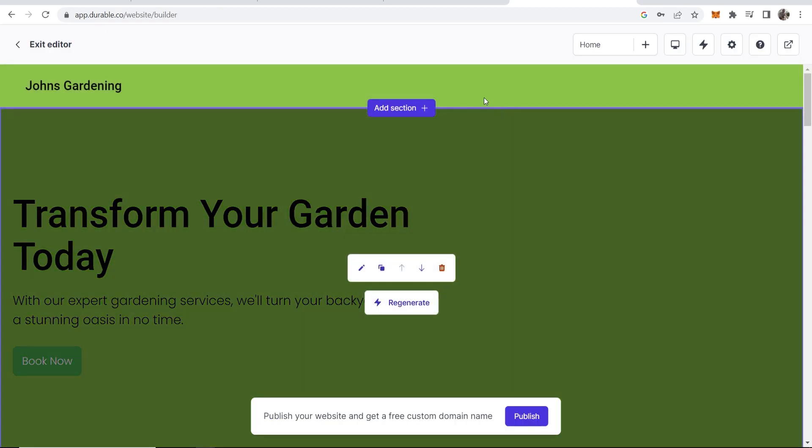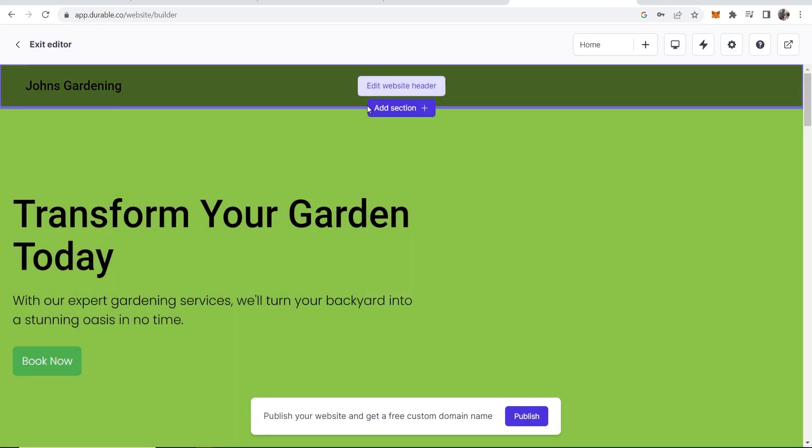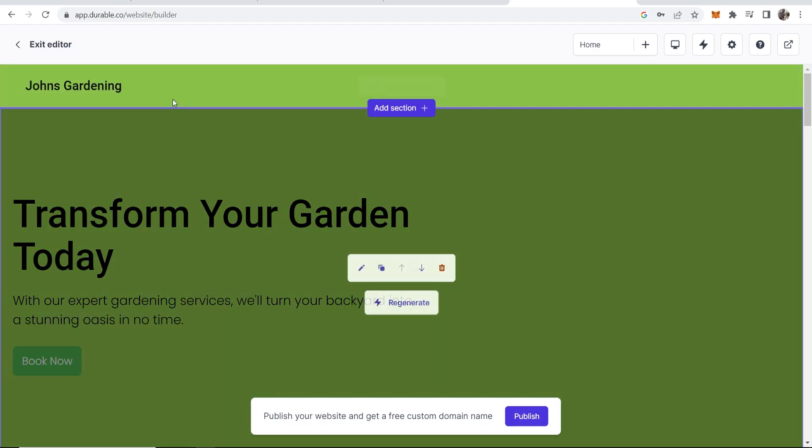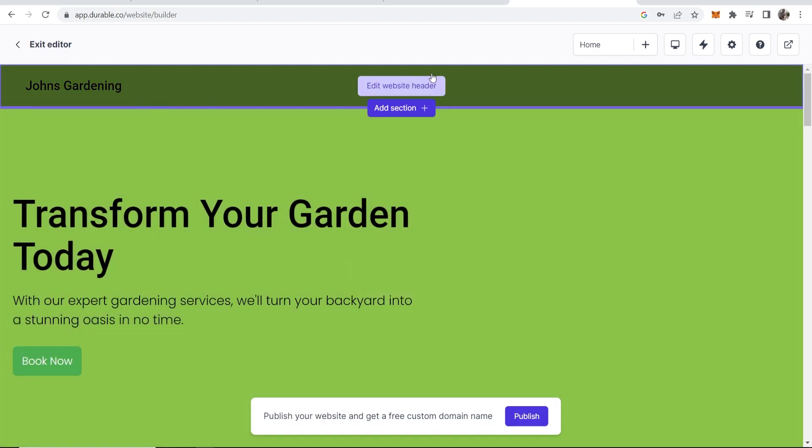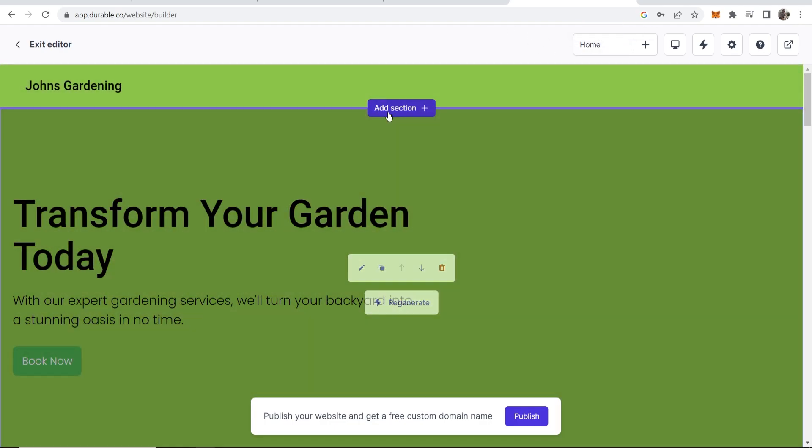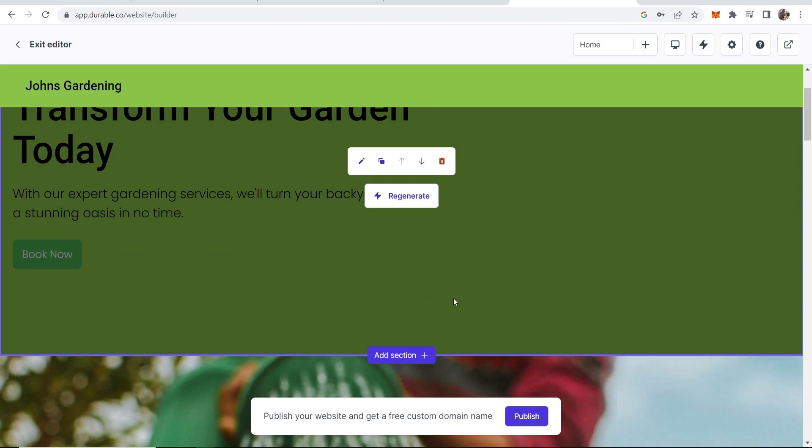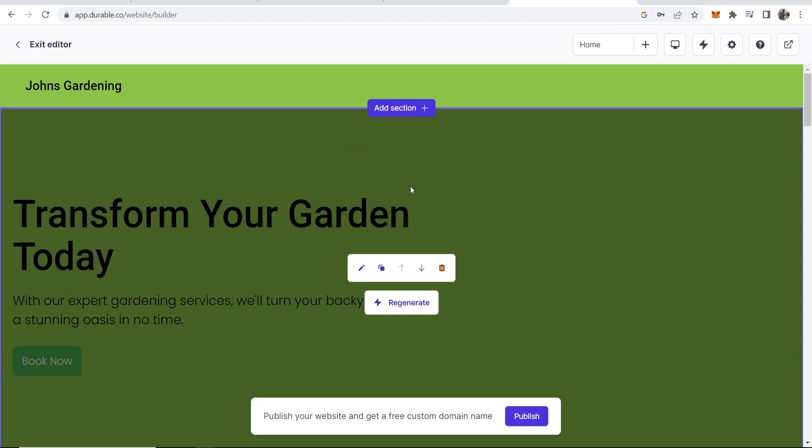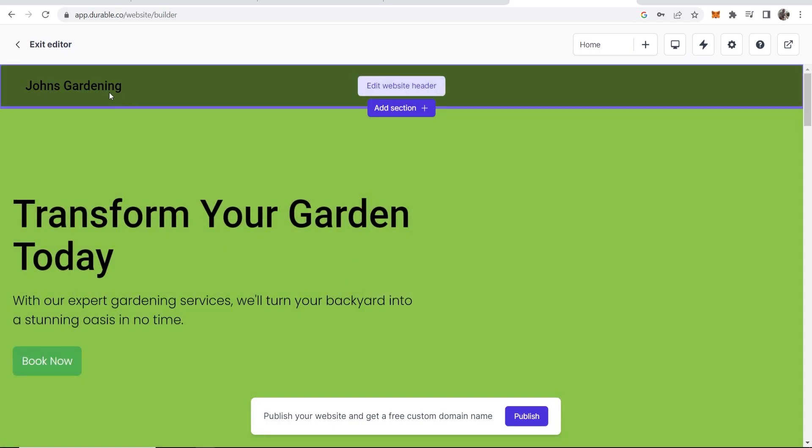So now I've signed up we're into the back end of this website. We can now edit individual sections here and customize it however we want. Each section here can be moved up or down, we can regenerate it or we can go in and edit it ourself.